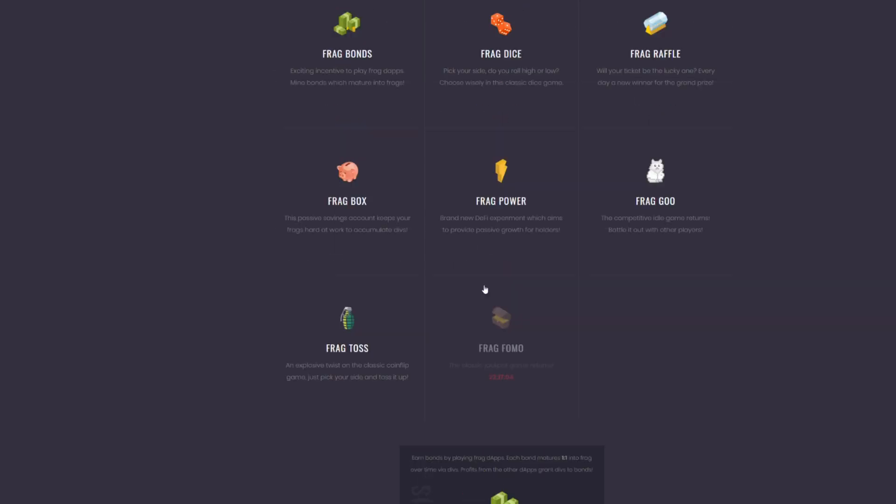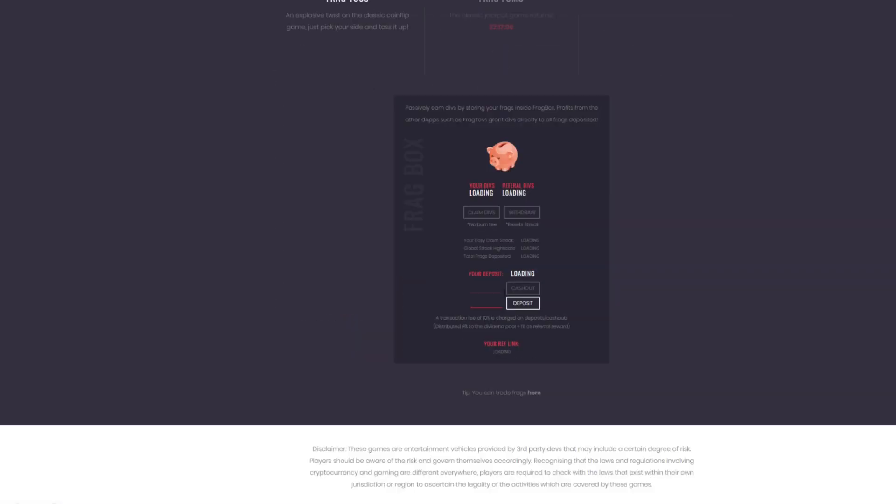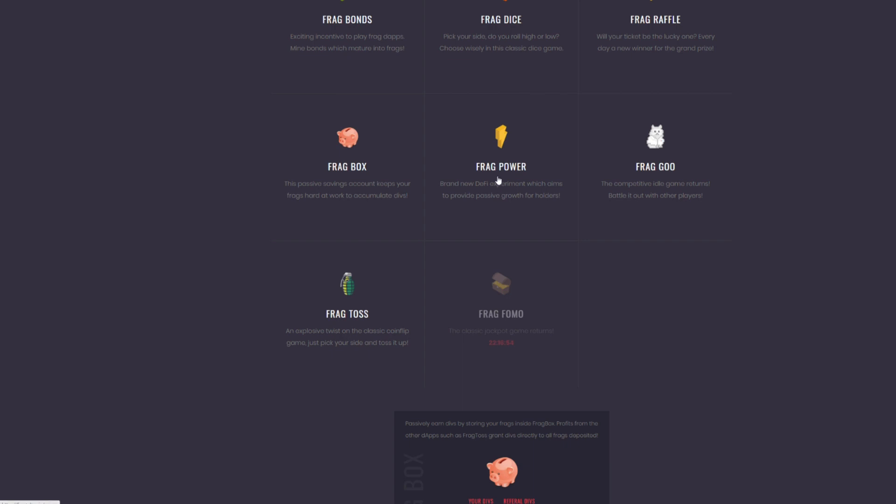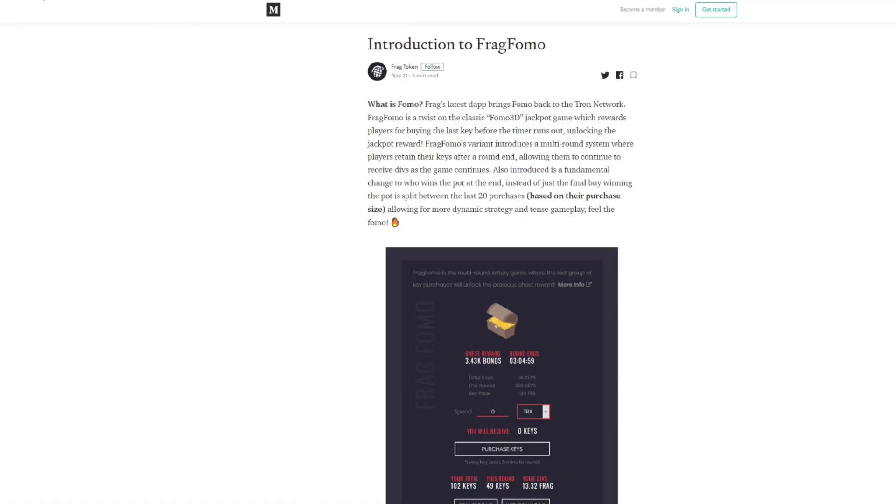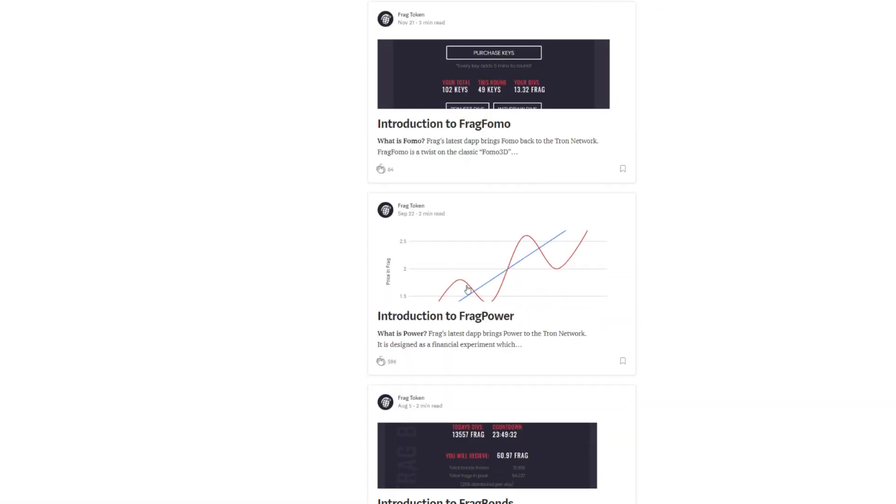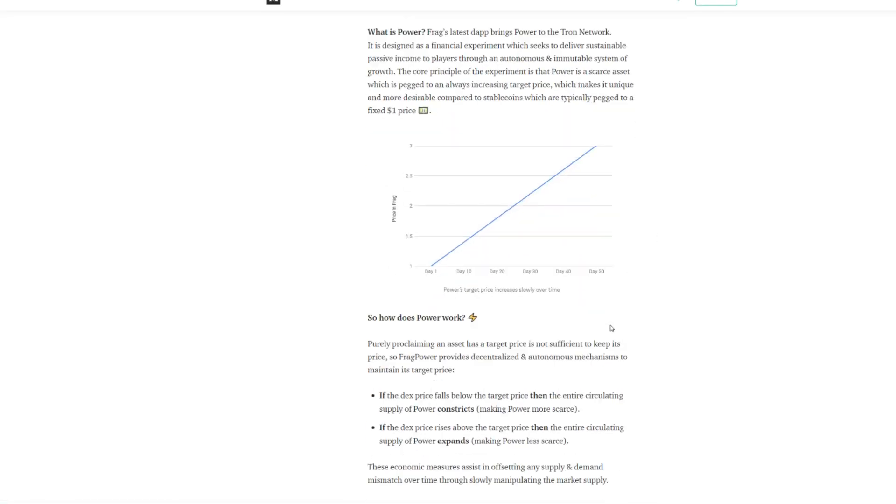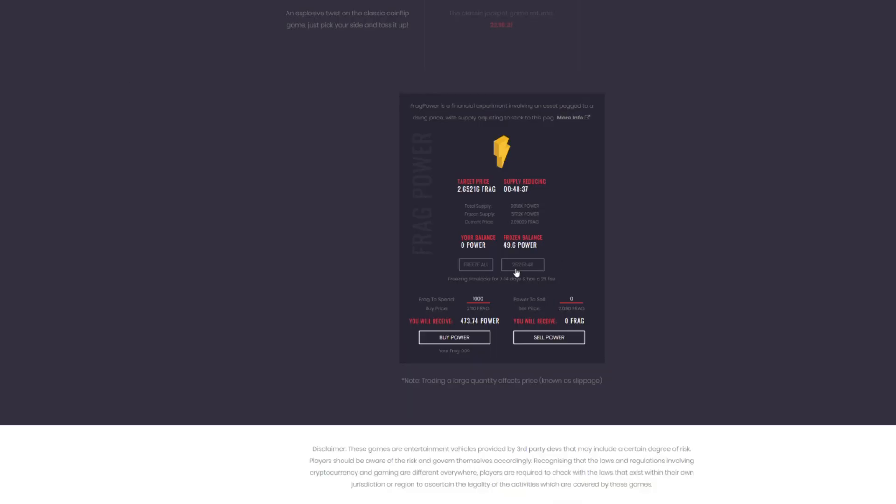And when you withdraw those Frag, you can do what you want with it. You can play dice, you can put into the Frag box, which is kind of your savings account and gets a percentage of Frag each day. You can put into the Frag Power, which is one of the most underestimated things on here. If you're not familiar with Frag Power, just a real quick dynamic. This chart alone kind of explains it here.